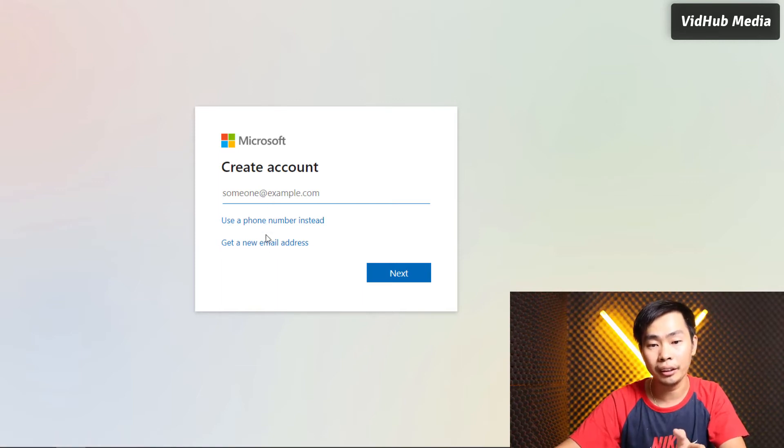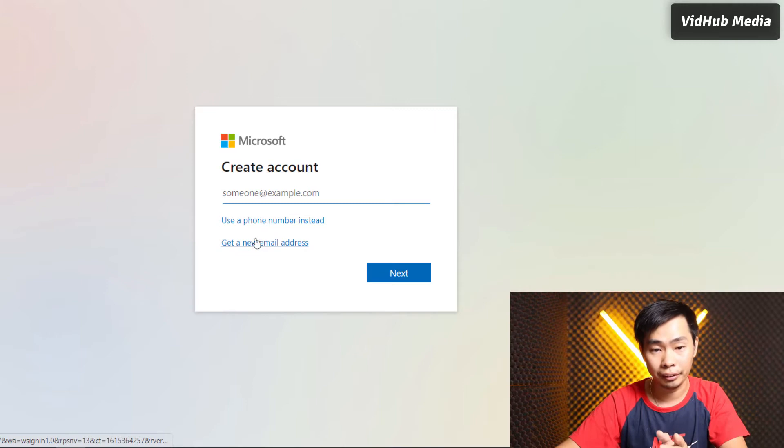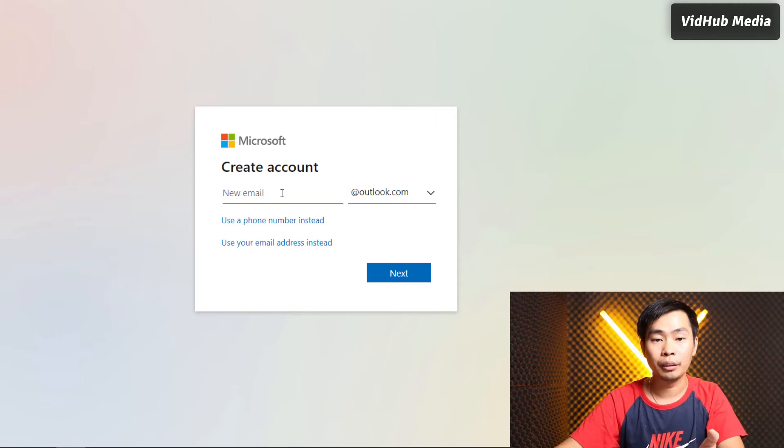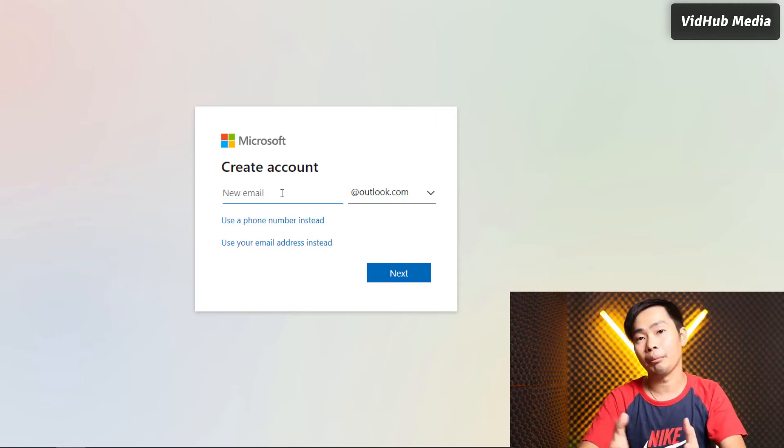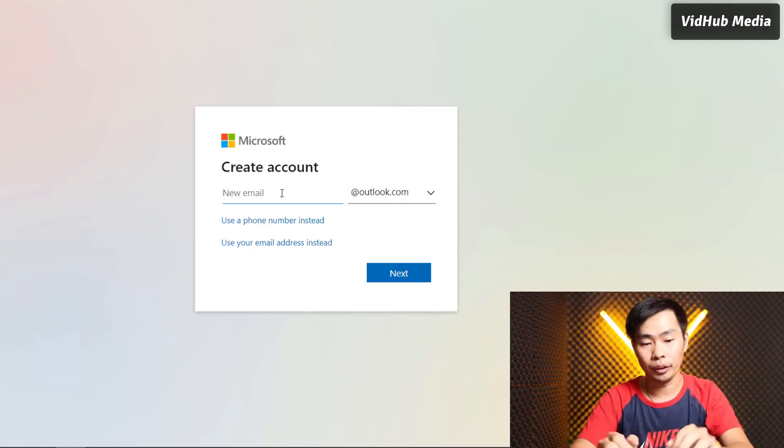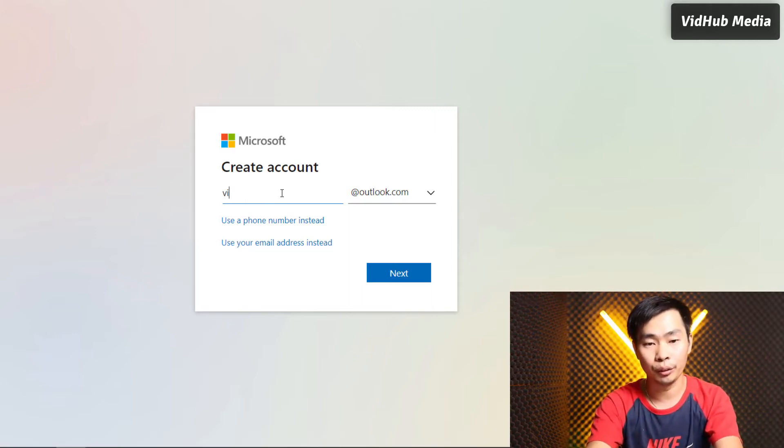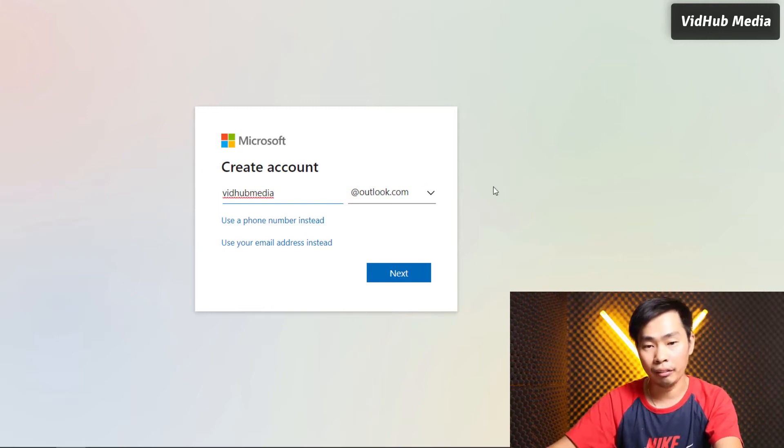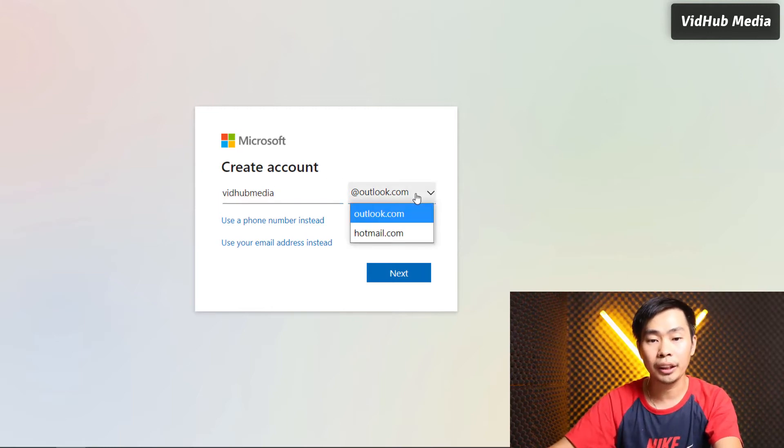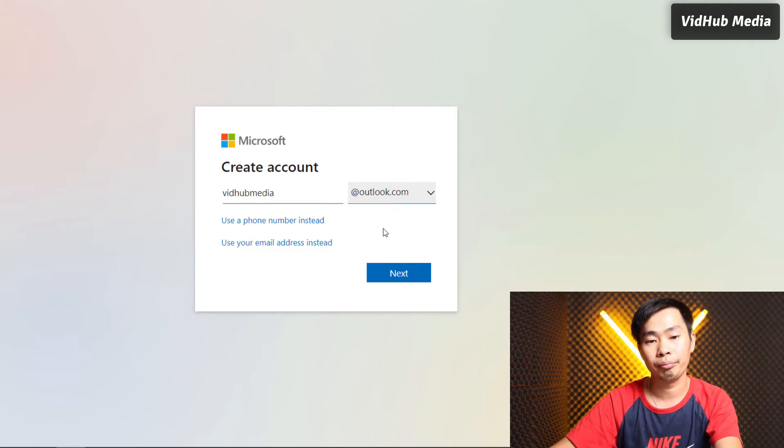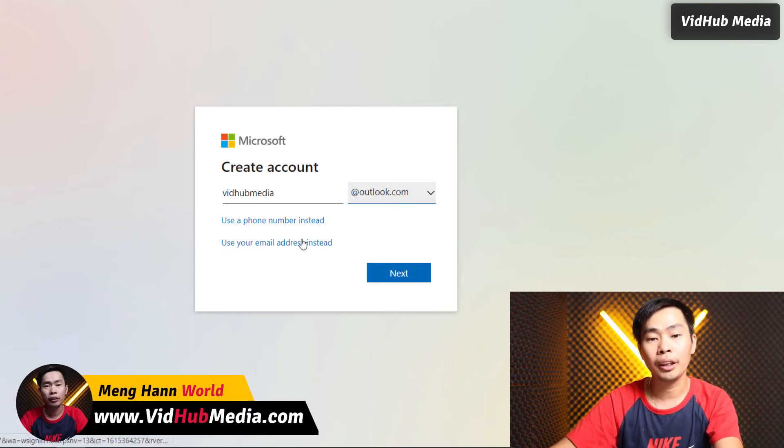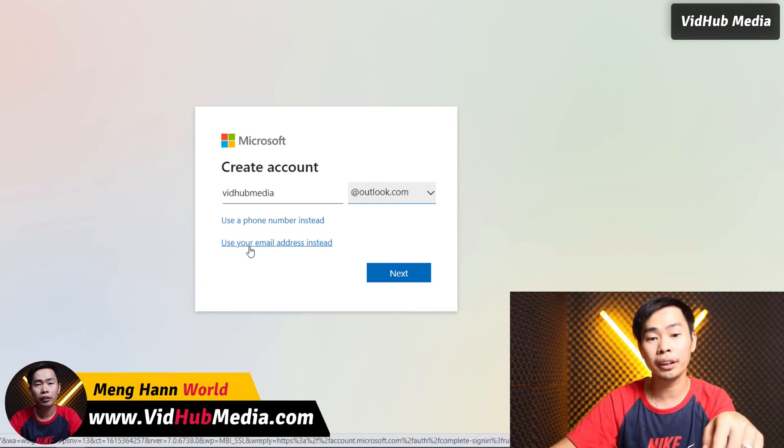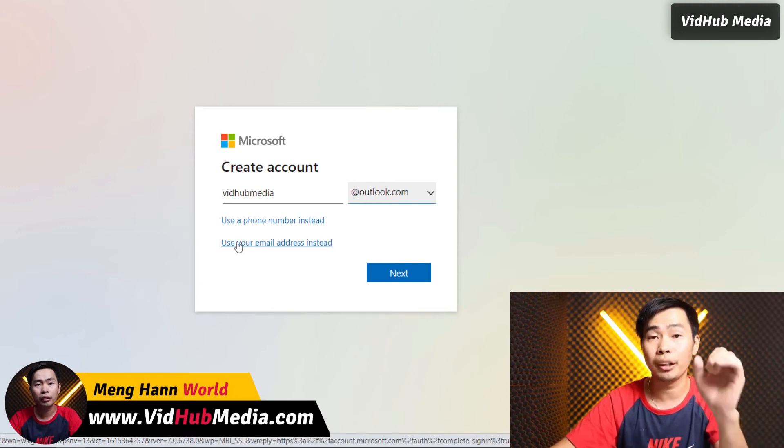Just name it, for example I'll use 'VidHub Media' at Outlook. You can change it to Hotmail or Outlook.